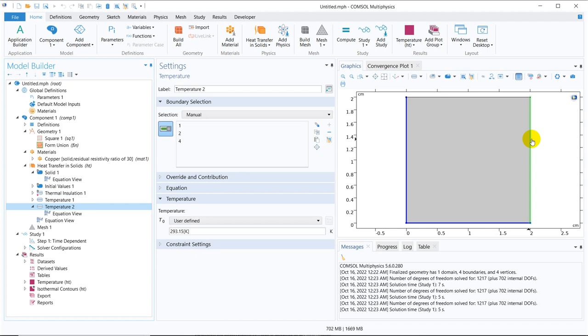What does that mean? If I look at a particular point — say this particular point — and observe it over a period of time, then the temperature at this particular point will change until it reaches equilibrium or steady state. Similarly, if you hover through and select any arbitrary point with respect to time, the temperature at that point will change. This is how temperature becomes a function of both space and time.